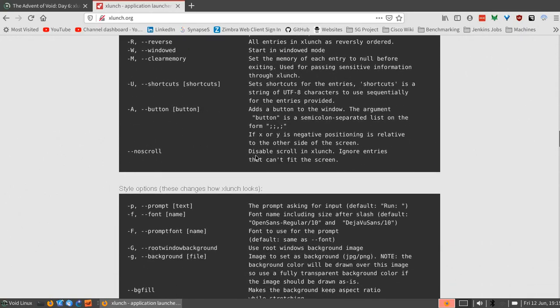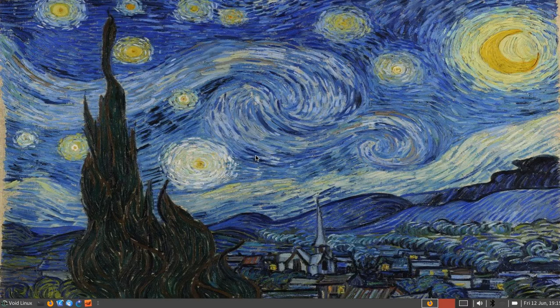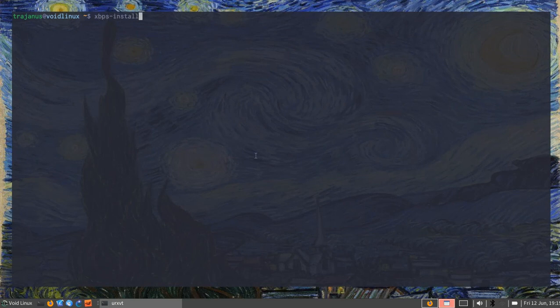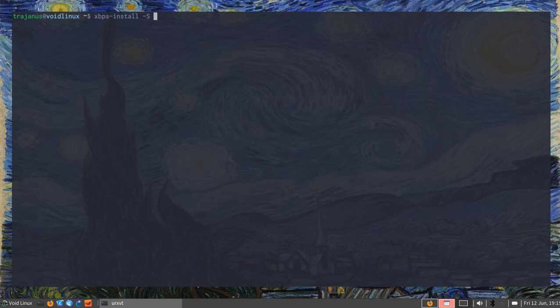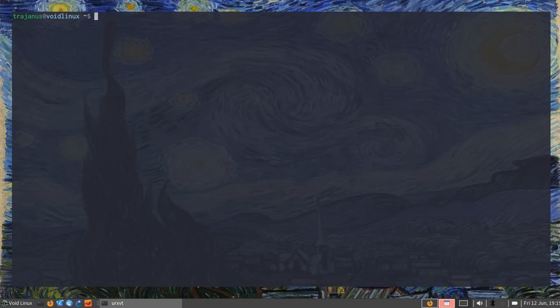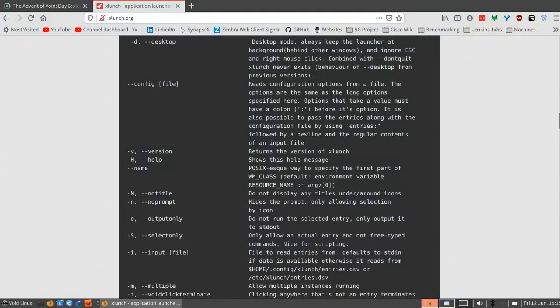For configuration, whenever you install it - I'm on Void Linux, it may be different for other Linux distributions - you're going to use something like xbps install xlaunch. There are not a lot of dependencies, so you can't really say this is bloat because there are like two dependencies, and if you have a graphical desktop environment installed, you most likely already have them installed. So it's a really lightweight program.